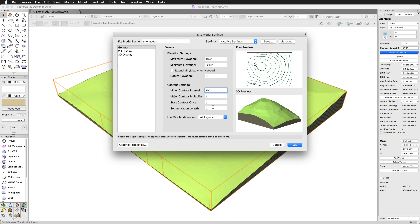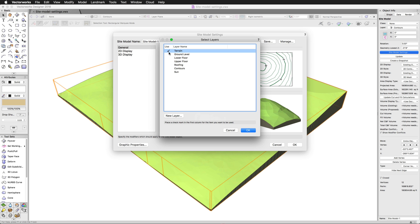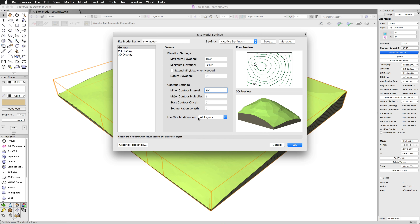The final contour setting is segmentation length. This value specifies the length of straight segments that make up curved portions of contours. Since site model contours can't contain curves, any curved portion has to be segmented. A lower value will create more segments and a smoother looking curve; a higher value will create fewer segments but a rougher curve. If this value is set to zero, the segmentation is determined by the 2D conversion resolution setting found in Vectorworks Preferences. At the bottom of the general settings pane, we have site modifier use options, which controls which site modifiers will be applied to the site model. We can choose modifiers on every layer, only the visible layers, only the same layer as the site model, or a custom set of layers.